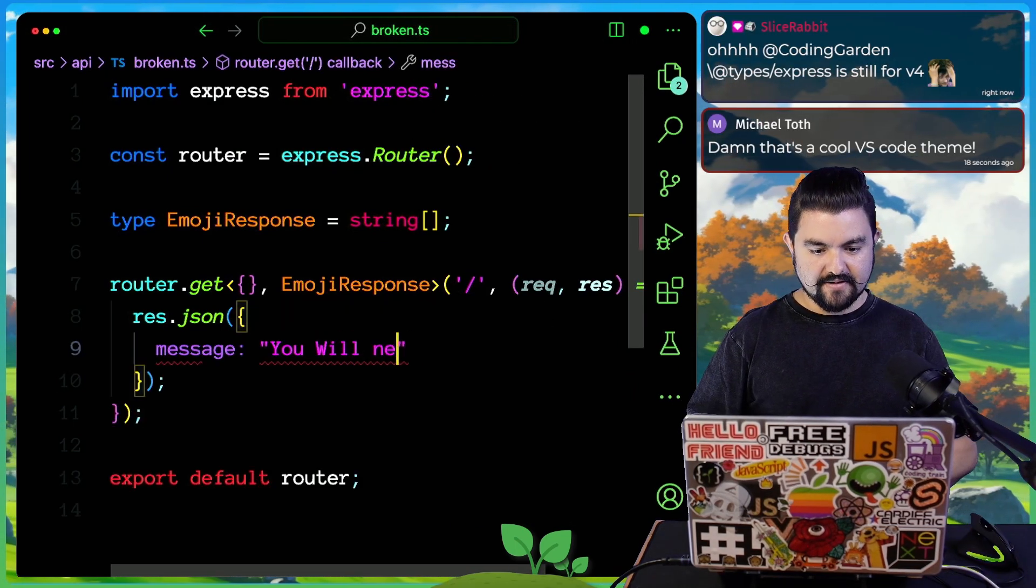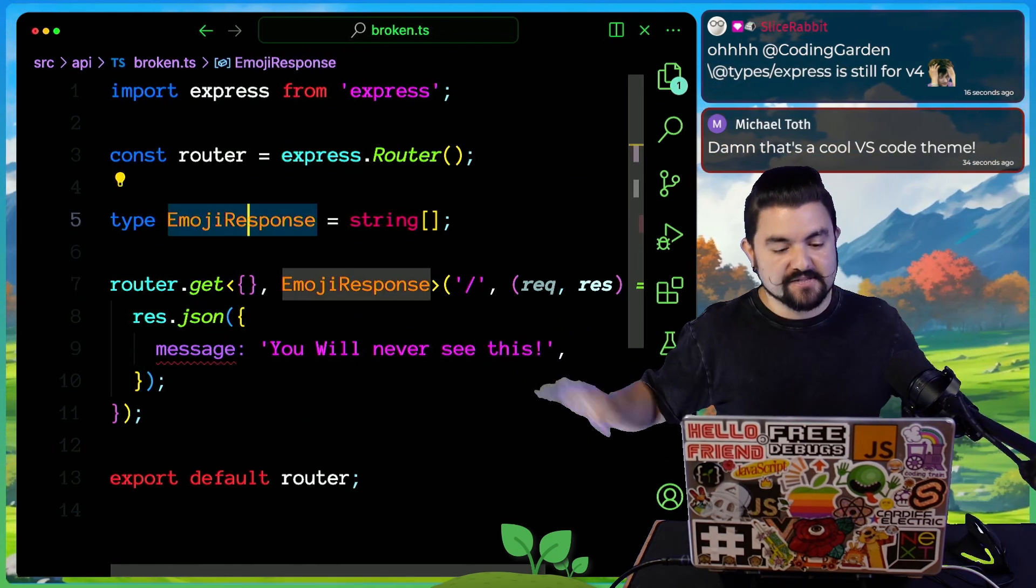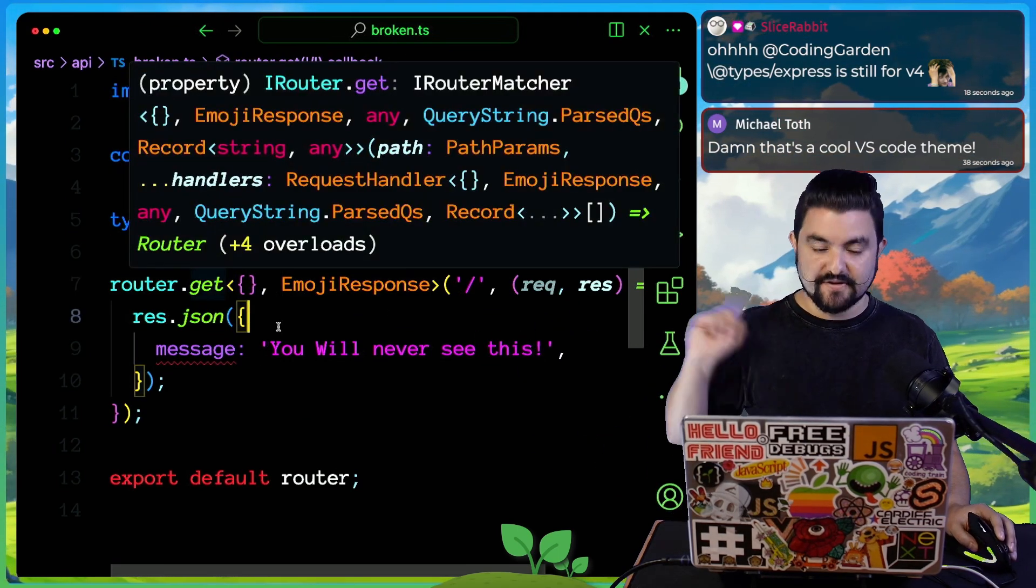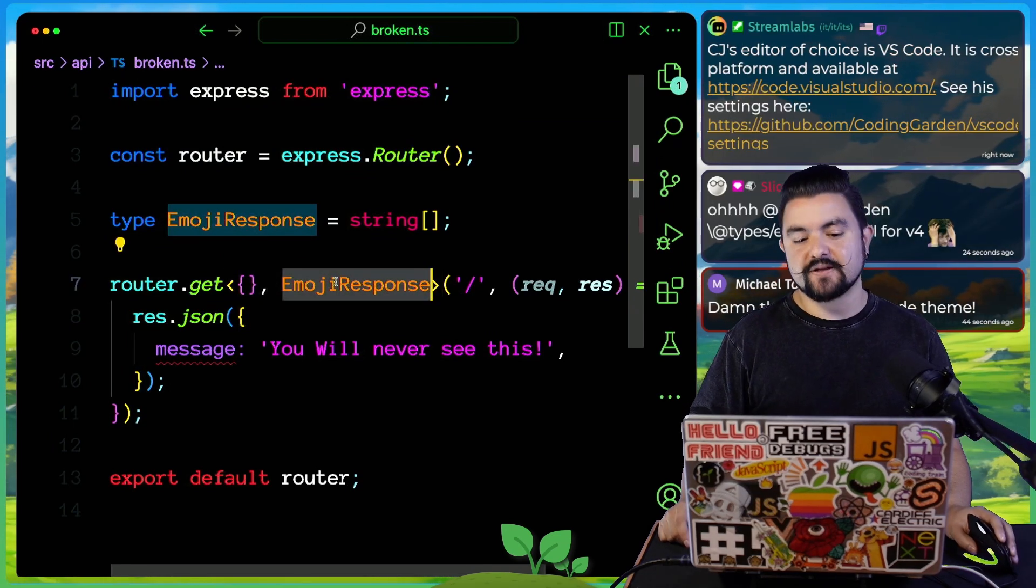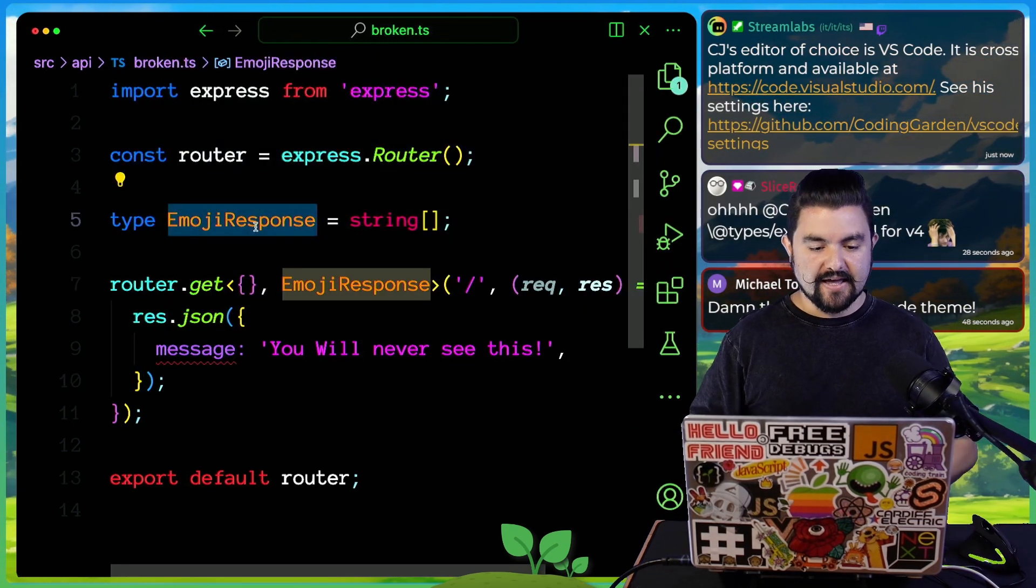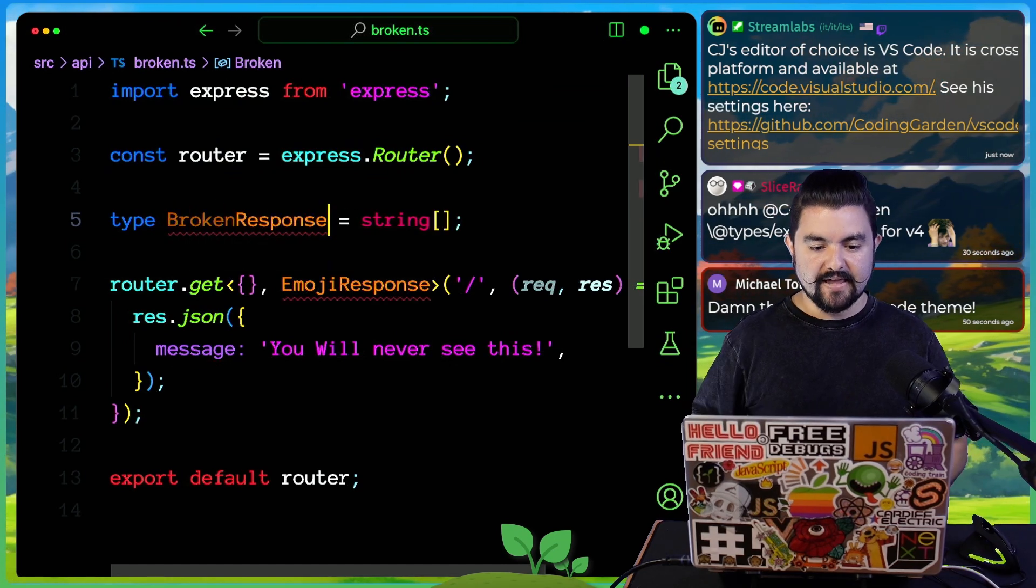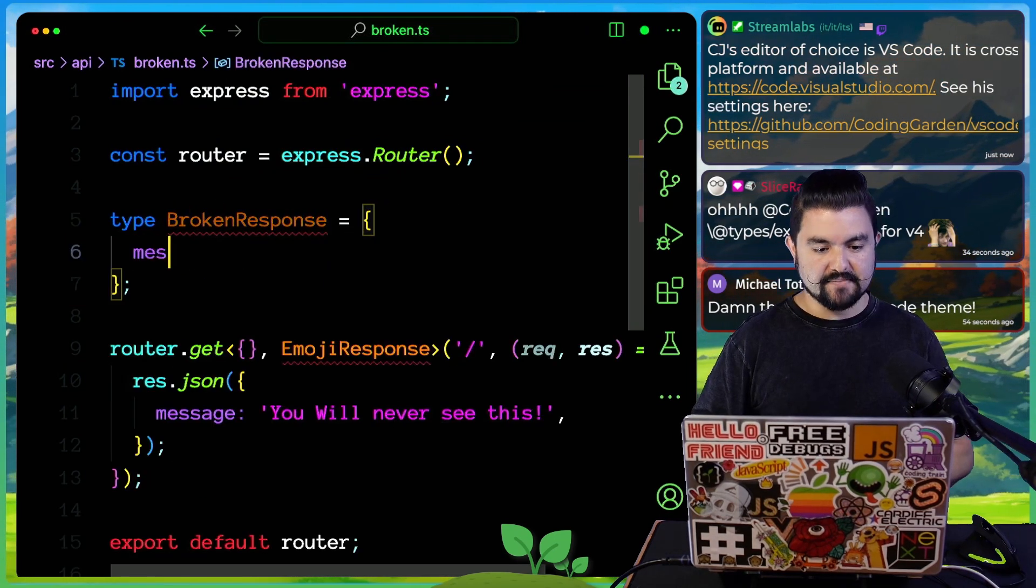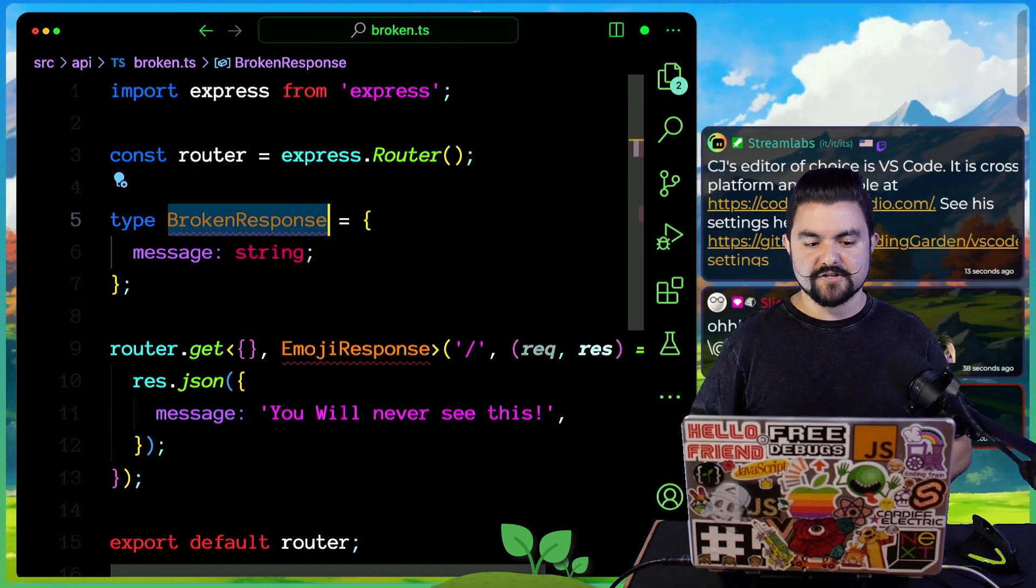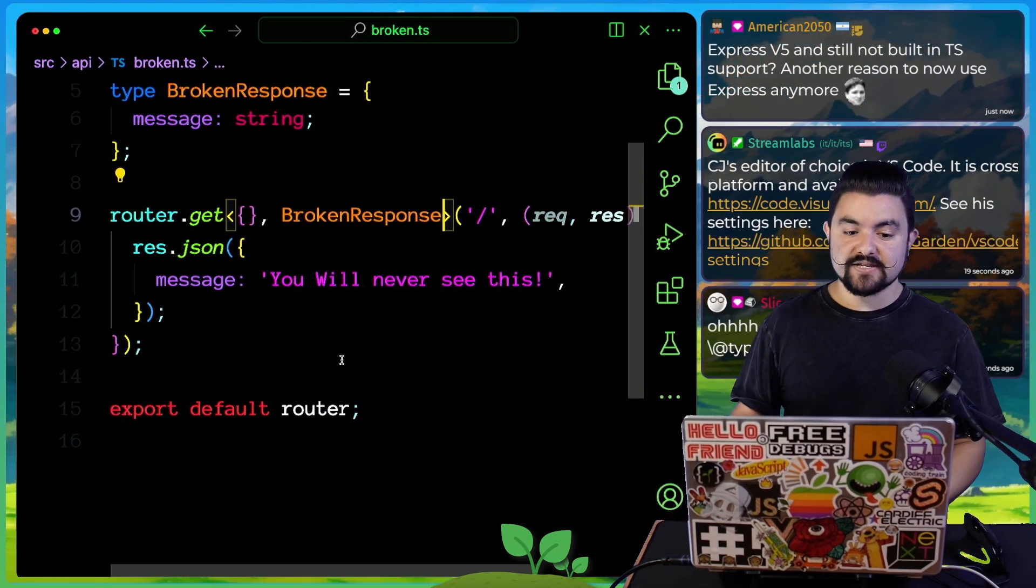So we're going to mount it at slash broken, and then we're going to implement a router here. This is just a super simple one route that responds with an array. I'm going to copy it, call it broken. You will never see this. Right now I'm using TypeScript in this Express app. I could call this the broken response, and it needs to be an object that has a message property that is a string.